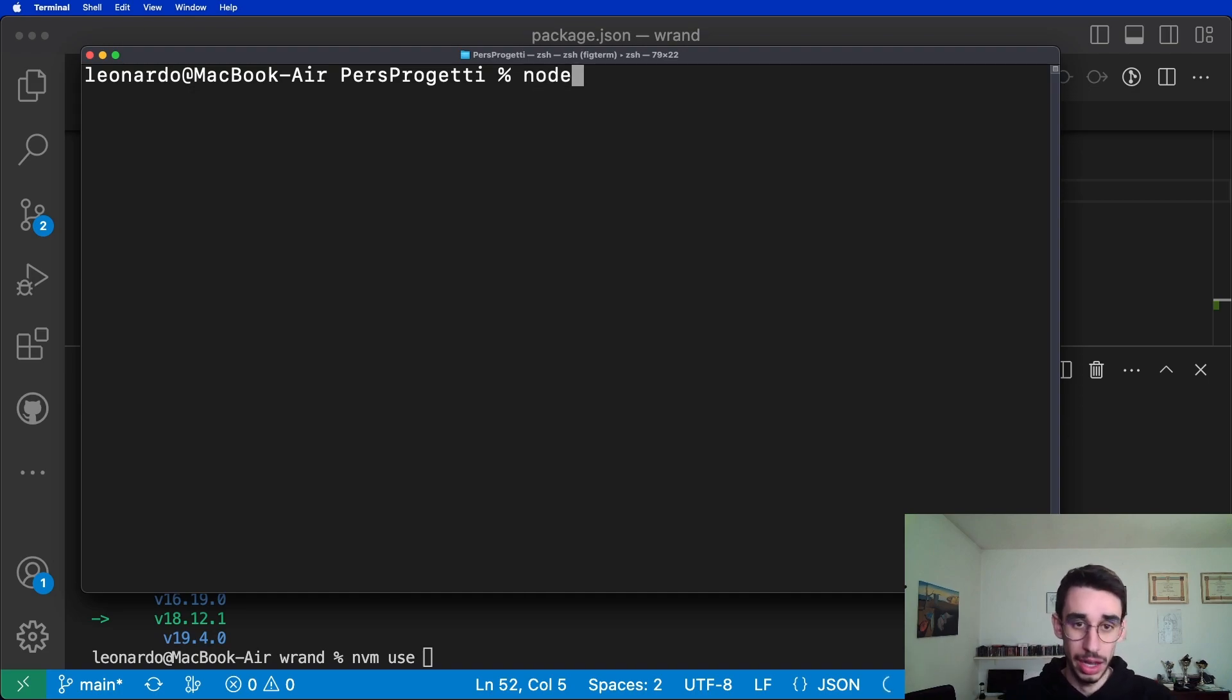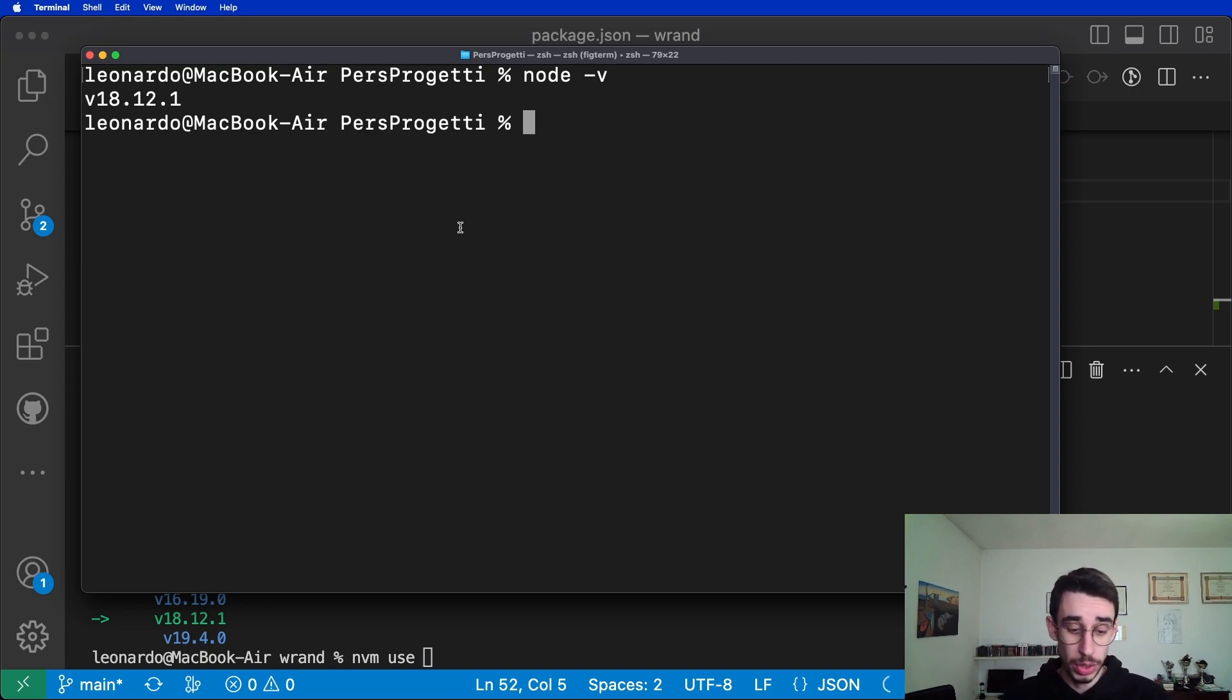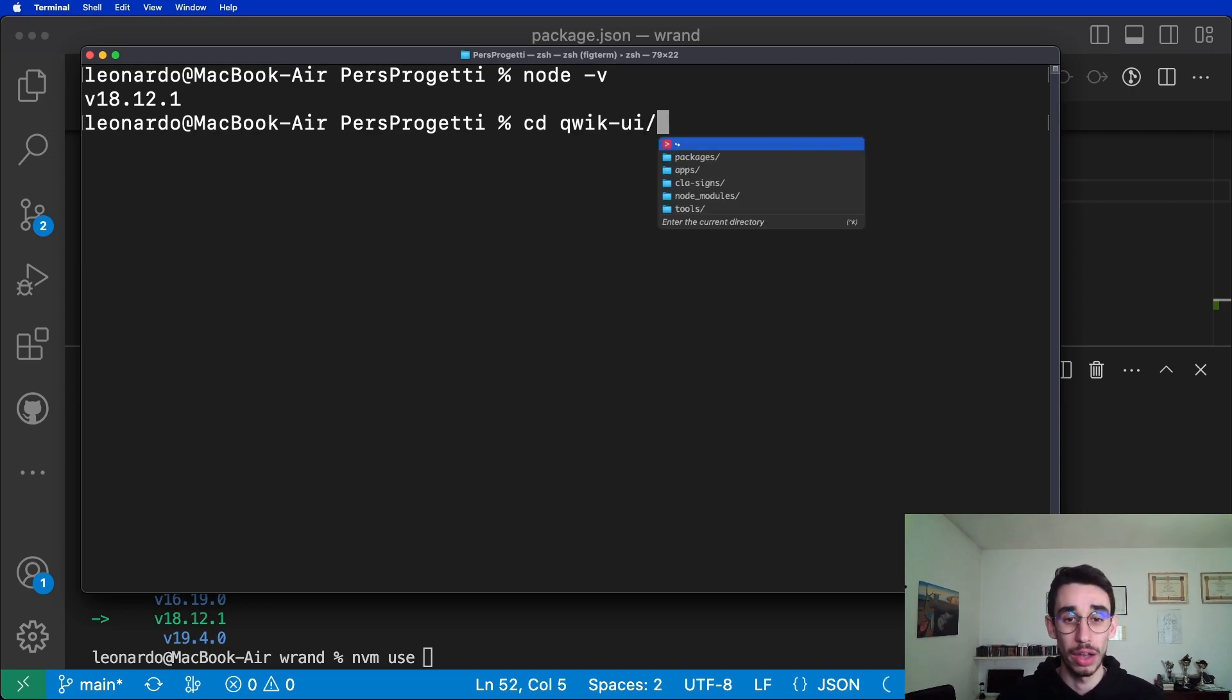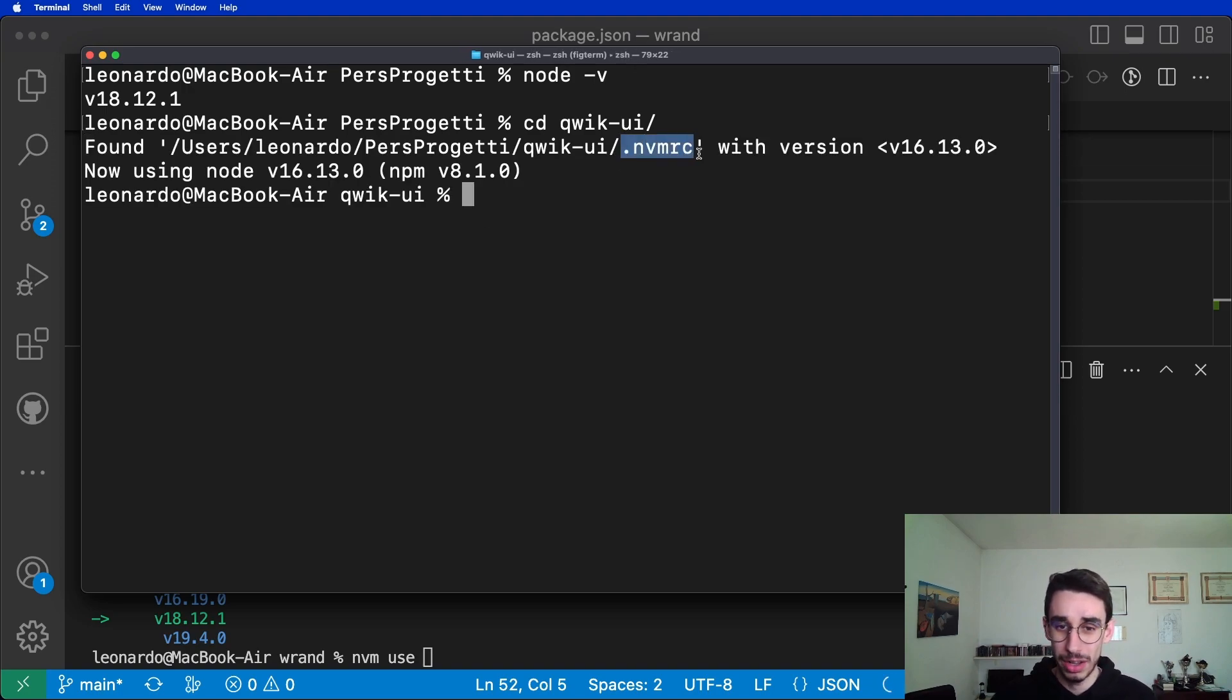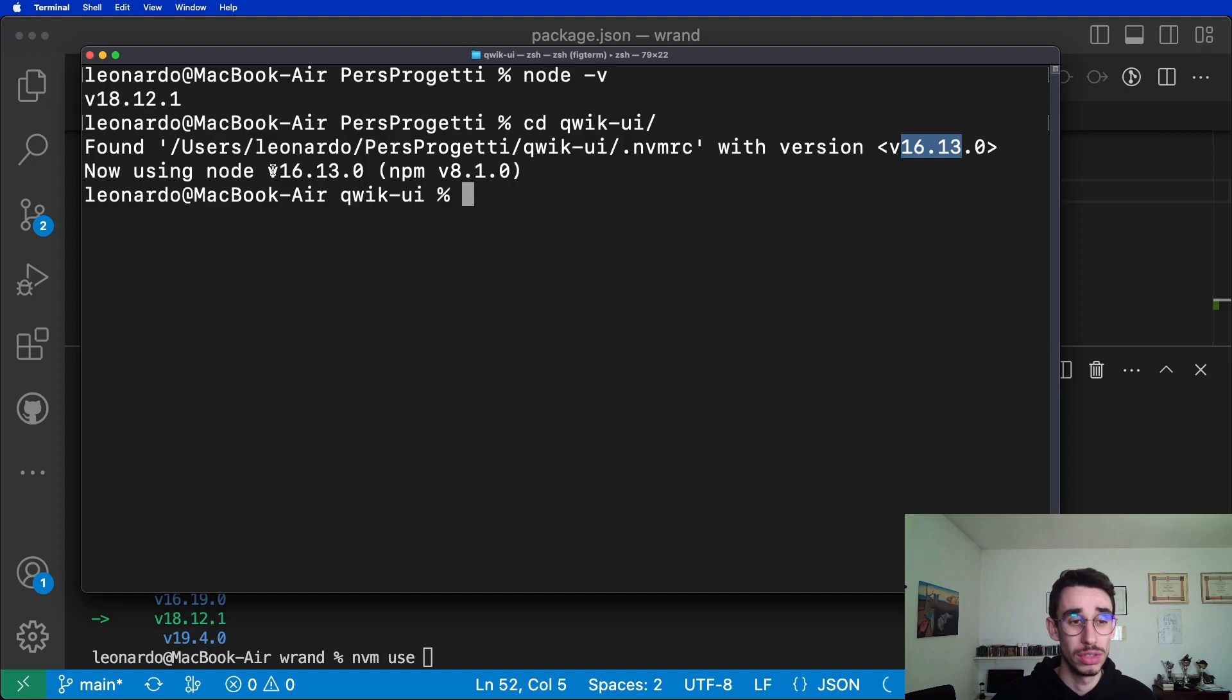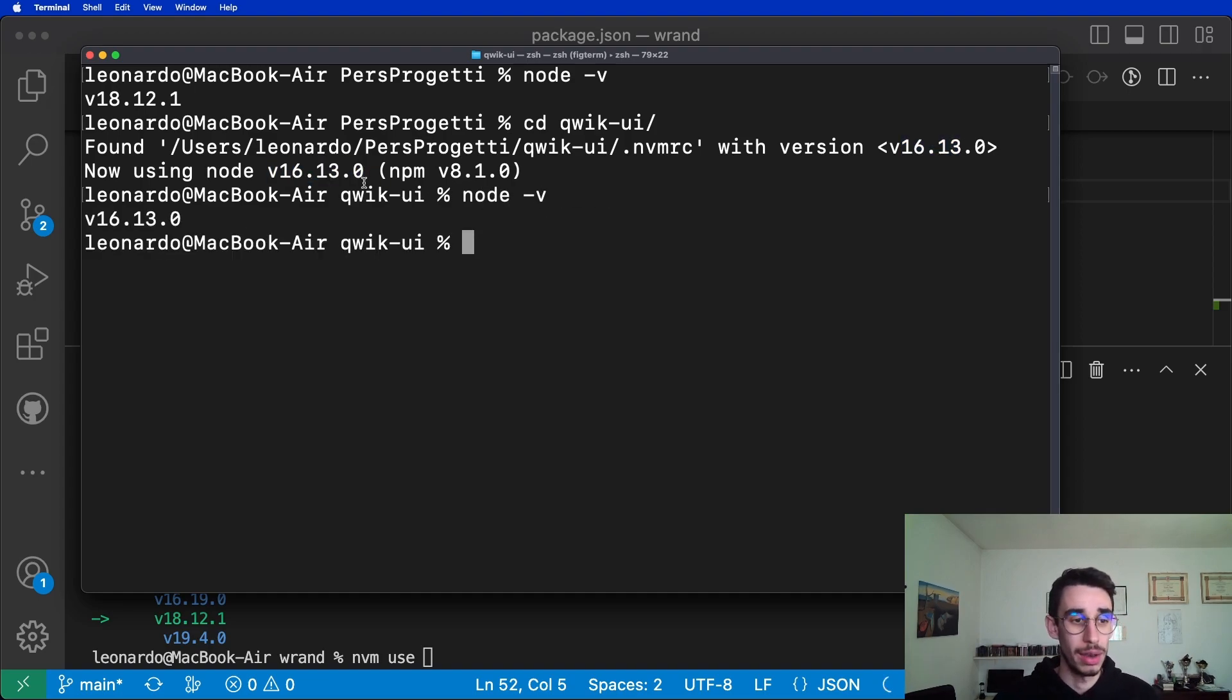I'm in this folder, and my node version in this terminal is currently version 18. Let me show you what happens if I just go in the quickui folder. The terminal will say that it found an .nvmrc file with version 16.13 and it automatically runs nvm use to match this version. So if I type node version again, I'm now on version 16.